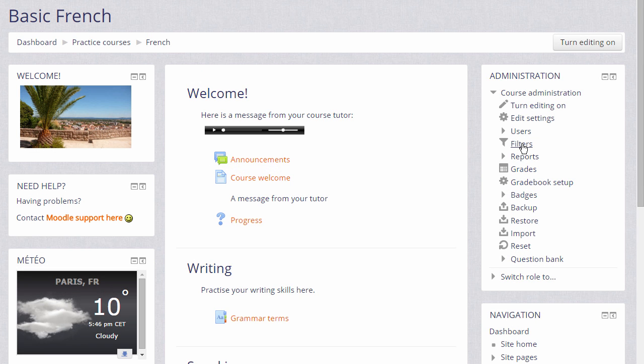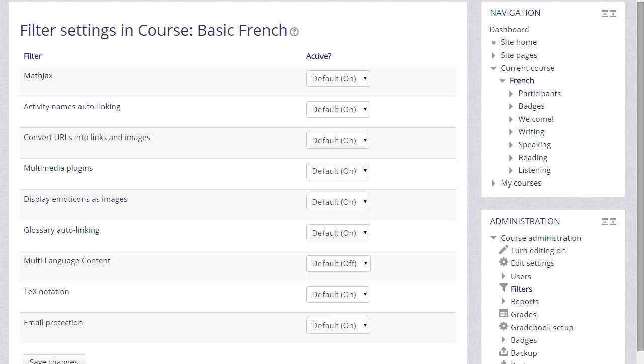To see which filters your Moodle administrator has made available, we go to the Administration block which in this course is on the right and click the link Filters. This takes us to the Filters setting page where we see a list of filters.